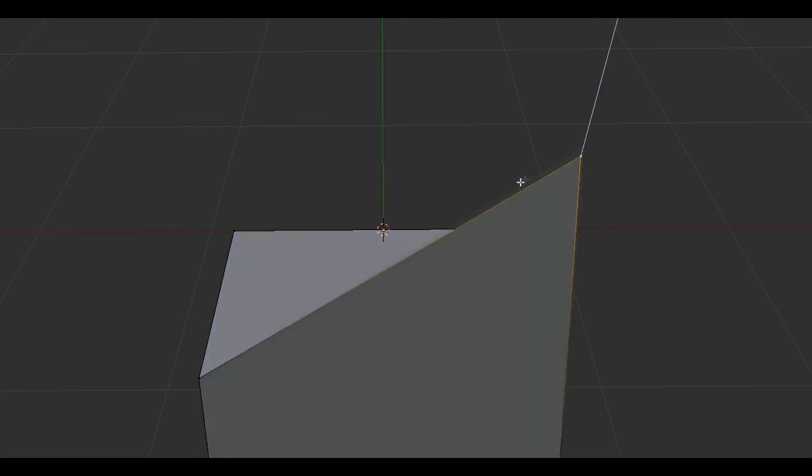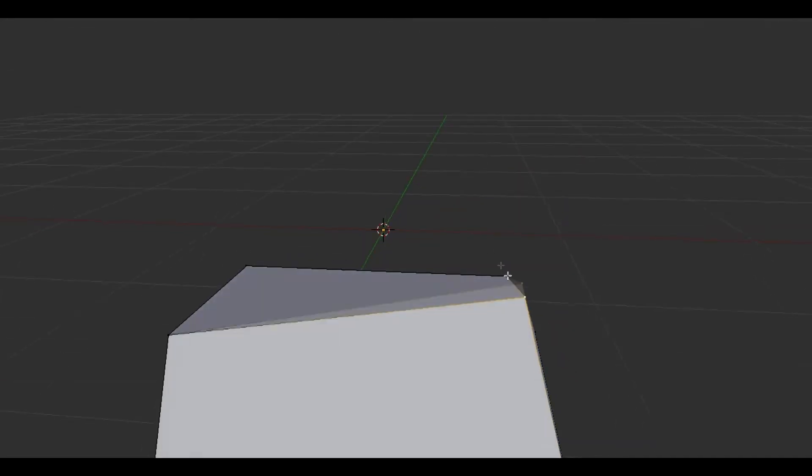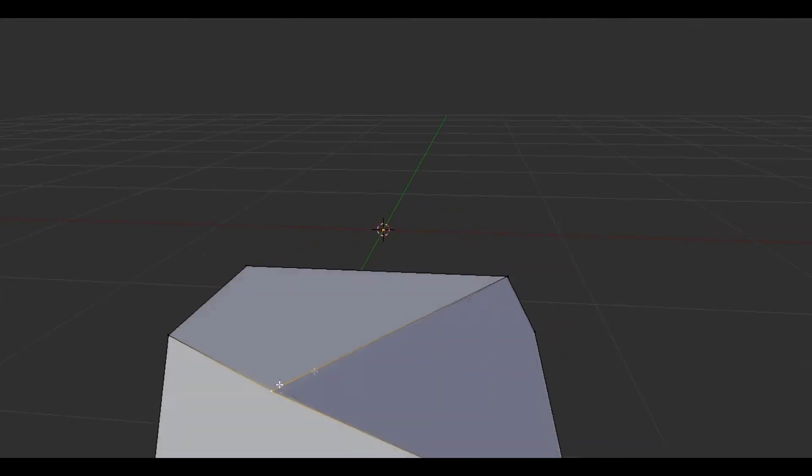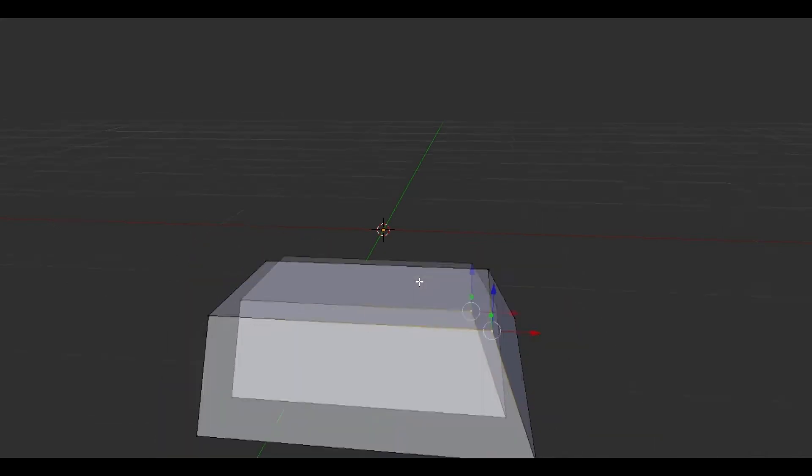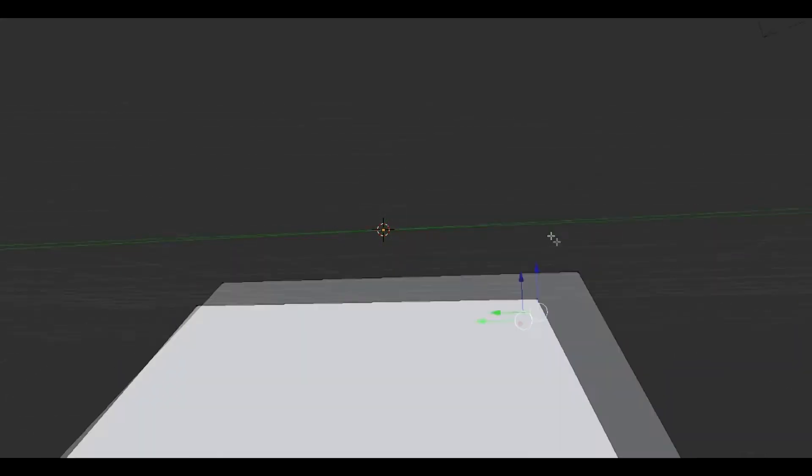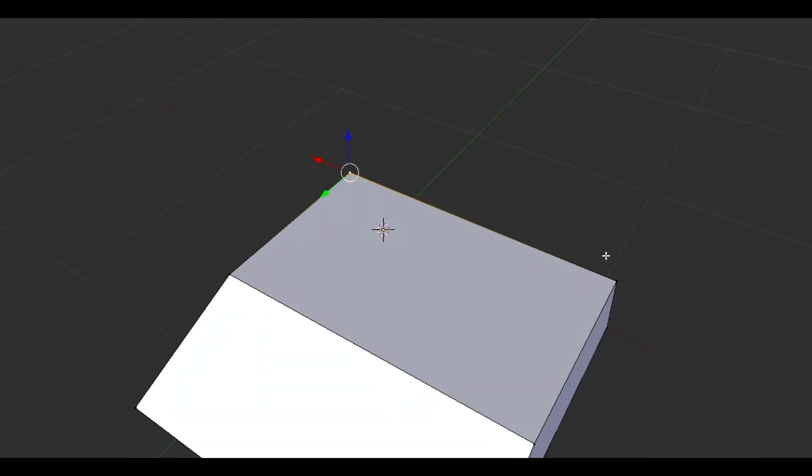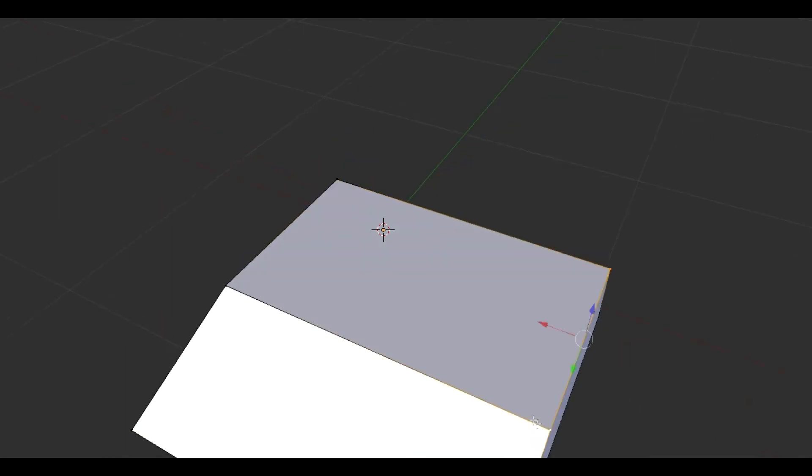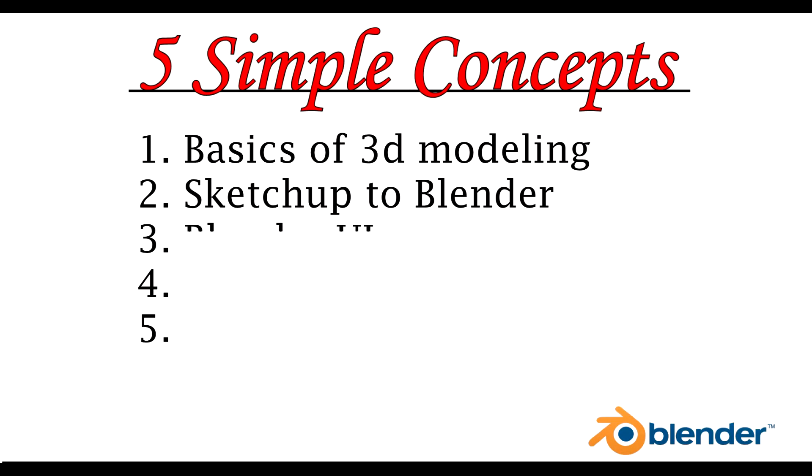And if you don't want to go exactly in one direction, you can just freehand it, which is basically what you do in SketchUp. It's kind of a pain in SketchUp, but not in Blender.